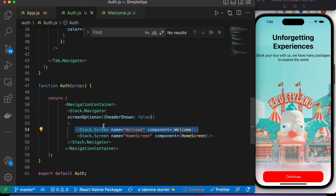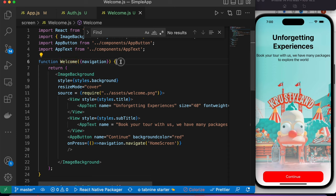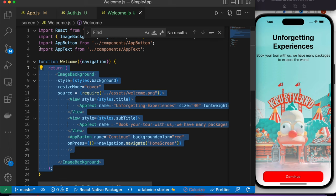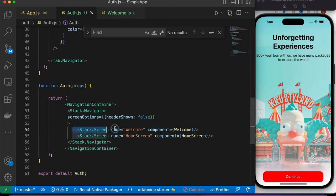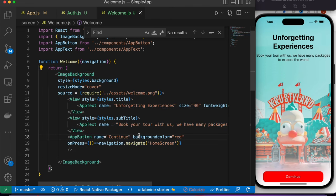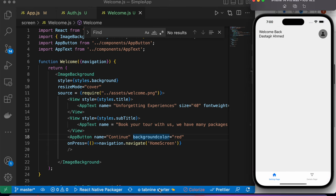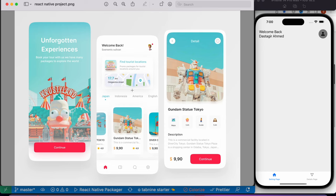This stack screen is just a component which is 'Welcome' — a function component which has an image background. I created this text screen with a route name and the component name pointing to that function component. That's all. Now if I click on this it'll take me to this page, but of course this page doesn't look exactly like this because I'm still working on it.